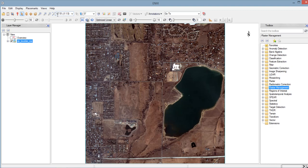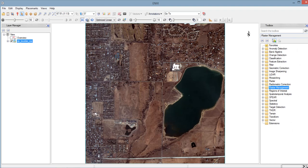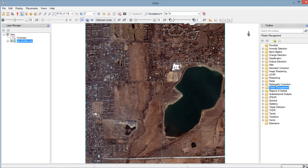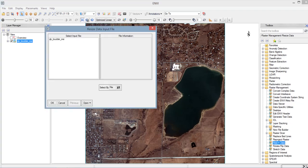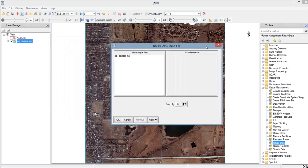Next, in subsetting by coordinate method, we will use the tools that is found in the toolbox at the right of ENVI. So click the Raster Management. Then next, select the Resize Data. So double click Resize Data and the Resize Data Input File will appear.